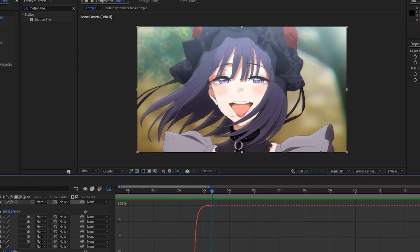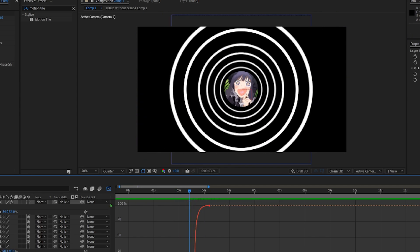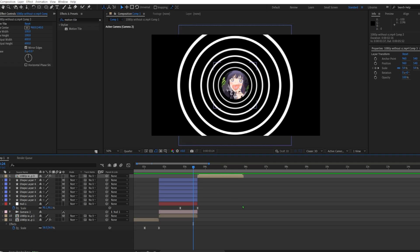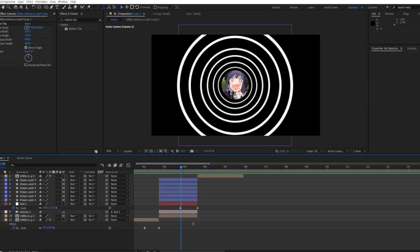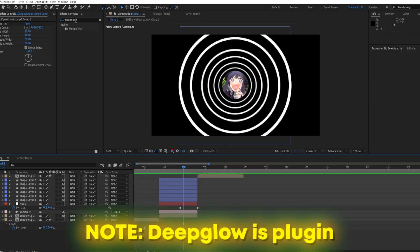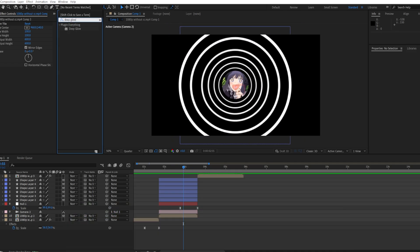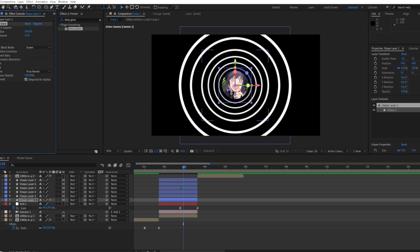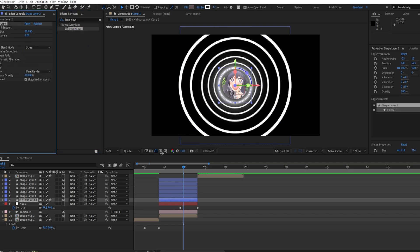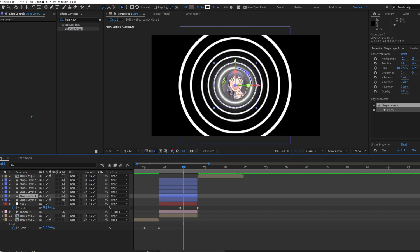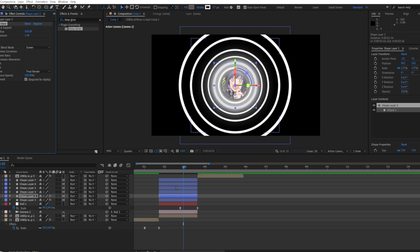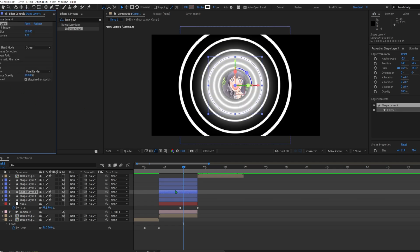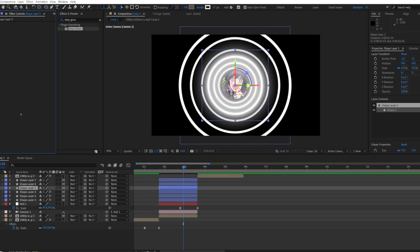And now you get something like this. Something I would definitely add is deep glow. So let me do that. Deep glow is a plugin so if you don't have the plugin, well you cannot really add it. I'll just do the normal deep glow. I don't, I will not change anything about it.